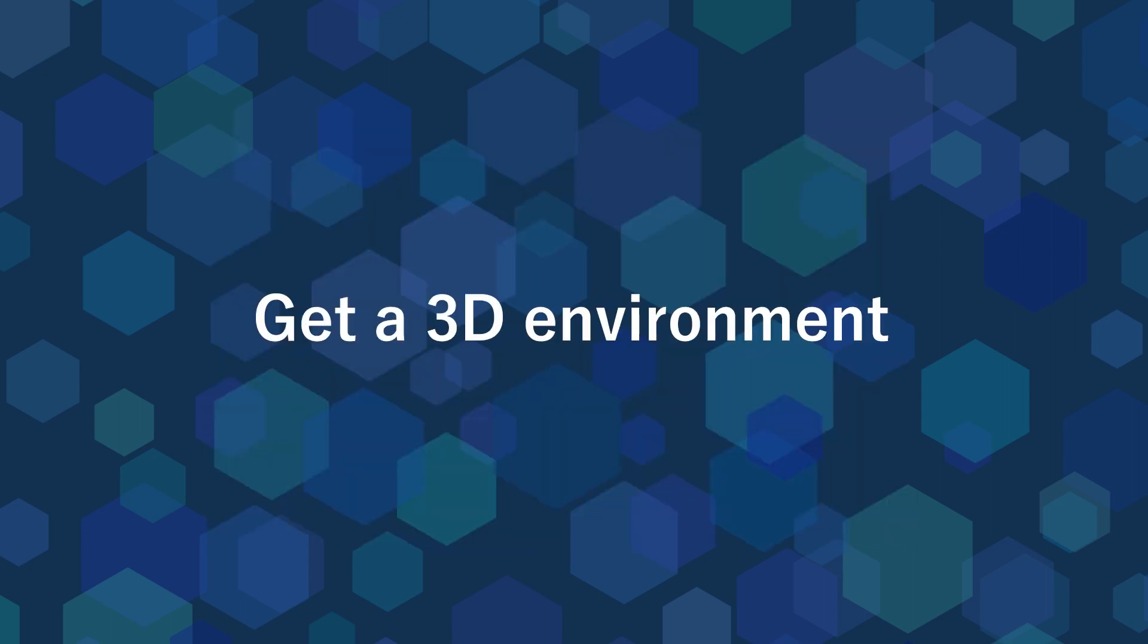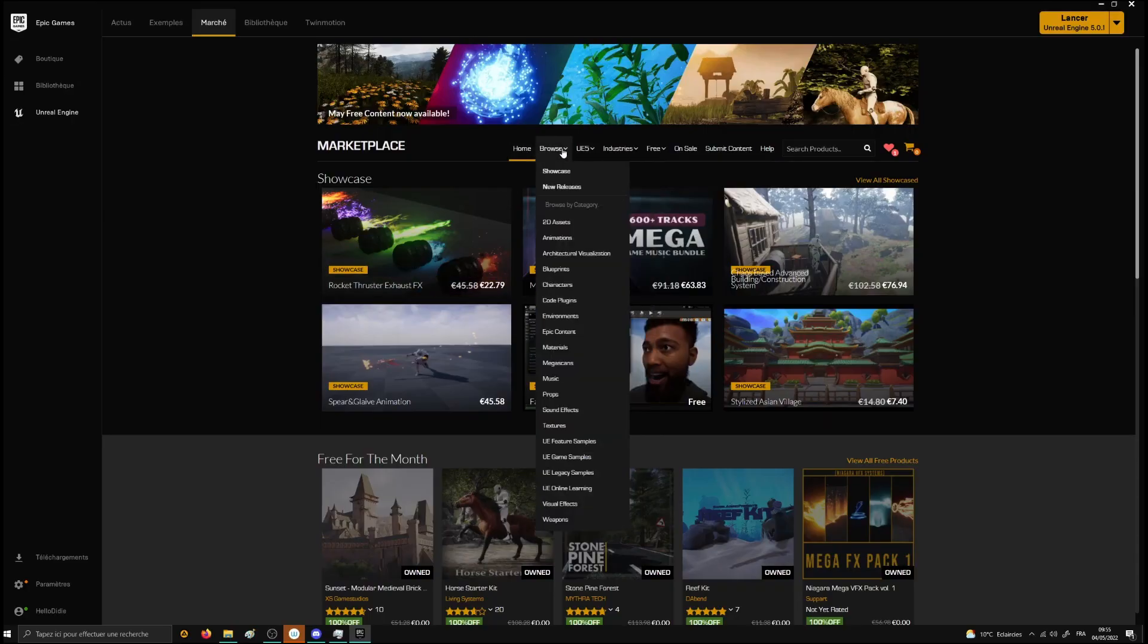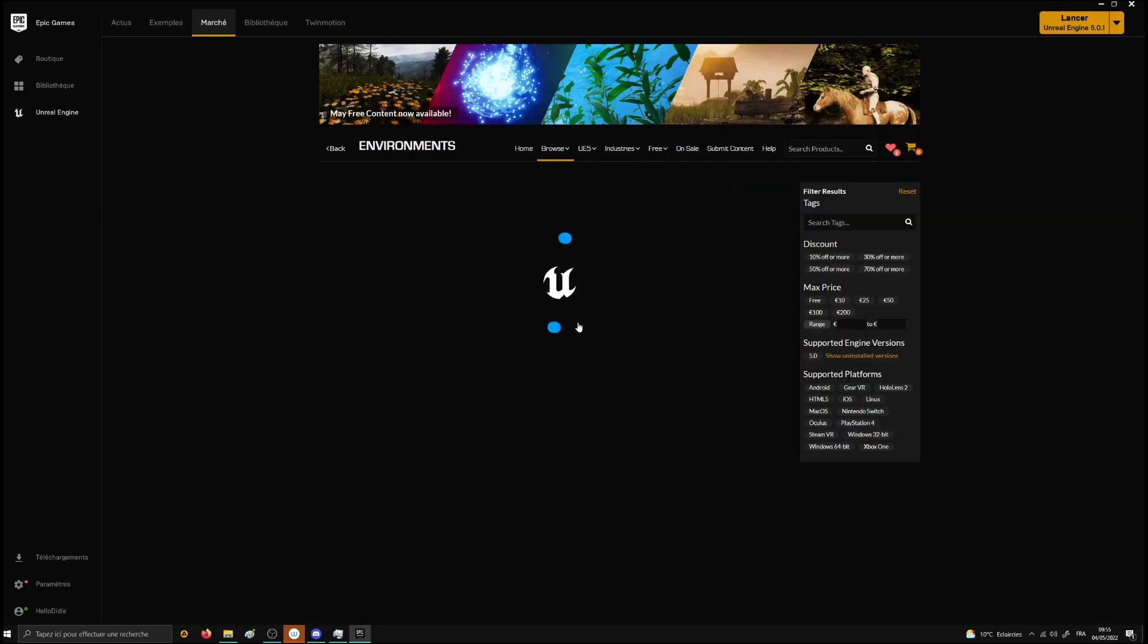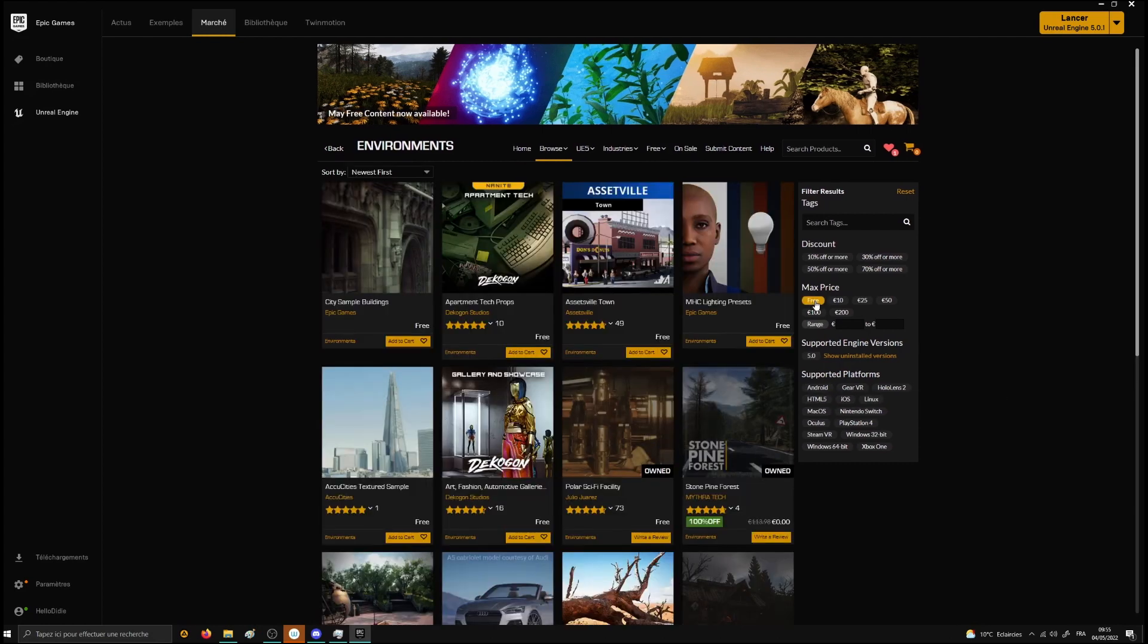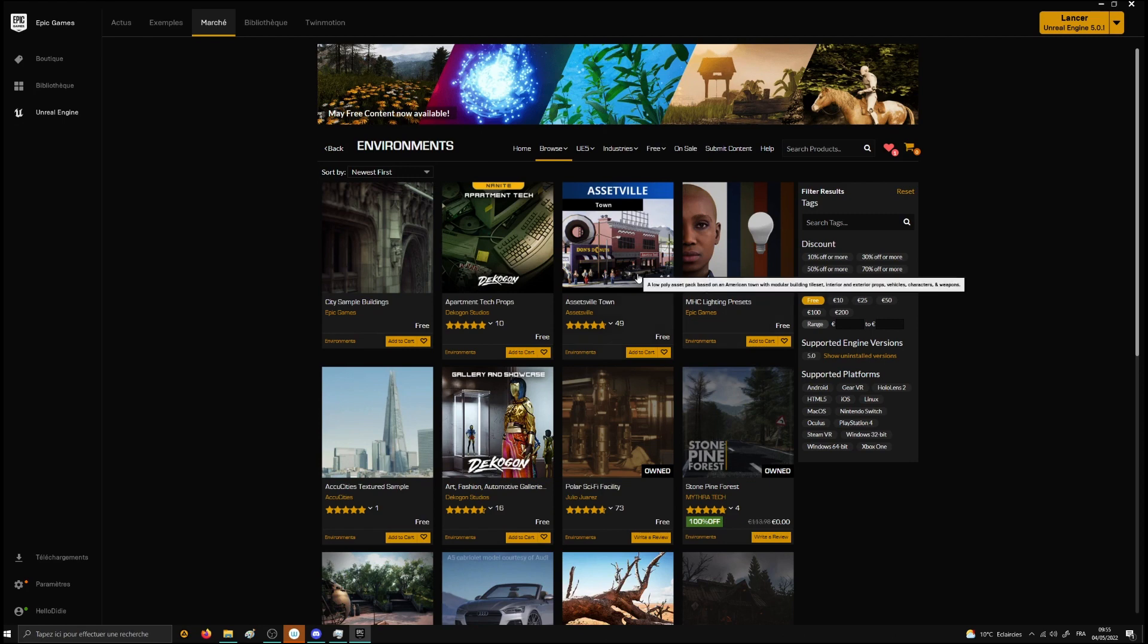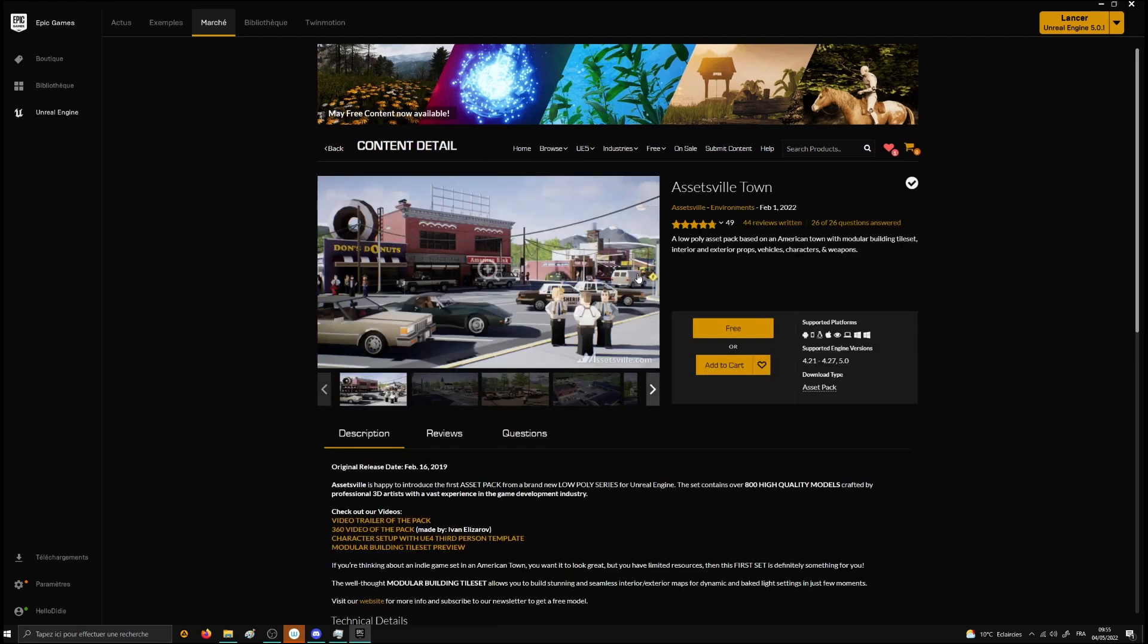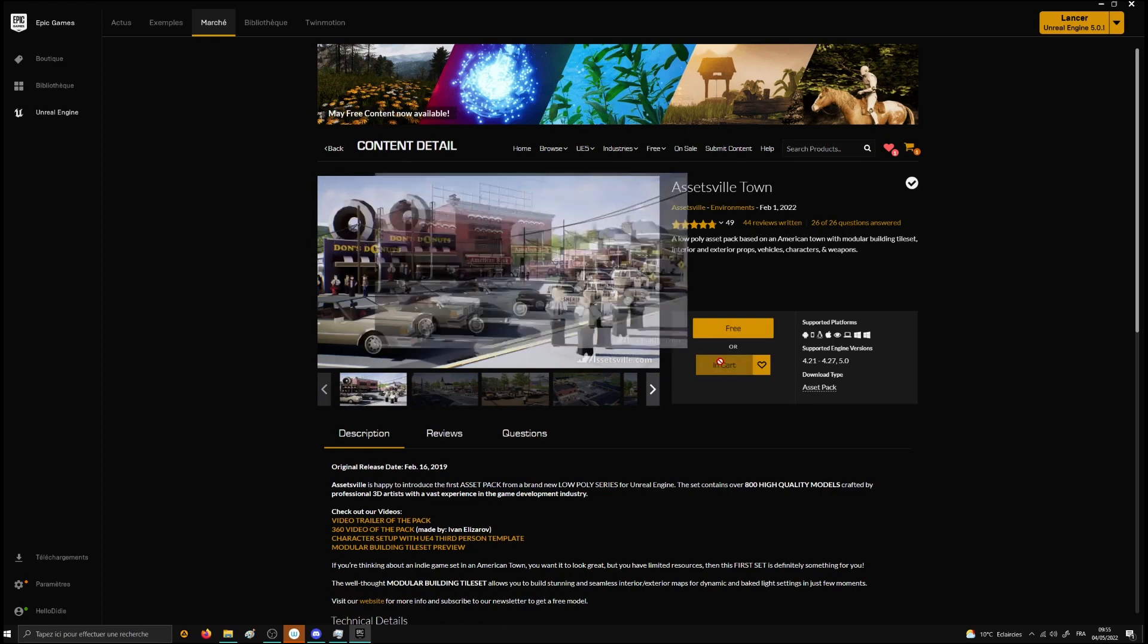Since the concept of Epos is to create a storyboard with a 3D environment as a reference, let's find an environment. Fortunately, Unreal Engine marketplace is full of great contents and there are many free assets you can get. In this video, I will be using Assetville Town because this environment is quite light, which is perfect if you are not into the PC master race with another computer.